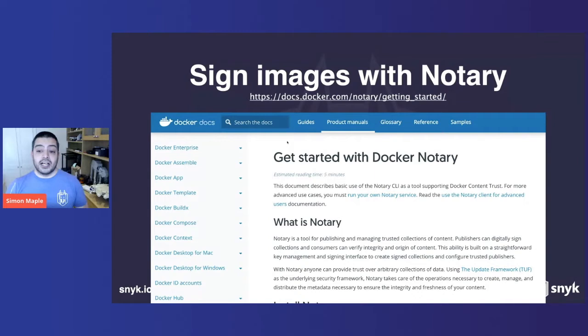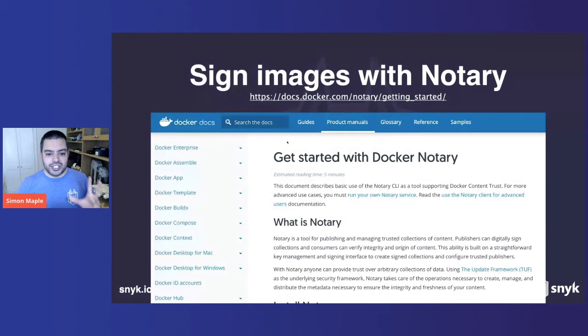Here is the docs. Pretty much straightforward to use. There are a couple of slight things around this, but there's a V2 coming out, as Liz Rice mentioned on the main stage. So Docker Notary is a good tool to help you sign your images.